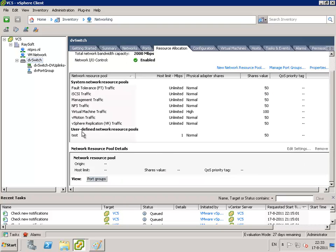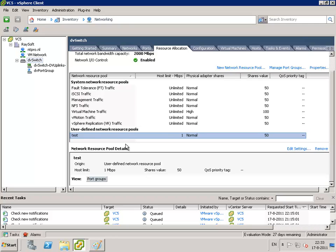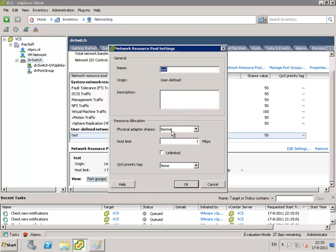But the cool thing in vSphere 5 is that you can also add an additional user-defined network resource pool right here. And what I did is that I created a test resource pool and you can adjust the settings of this resource pool.